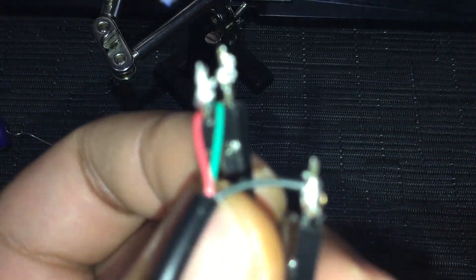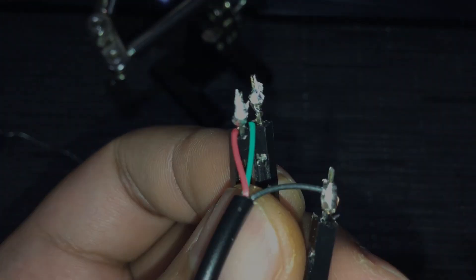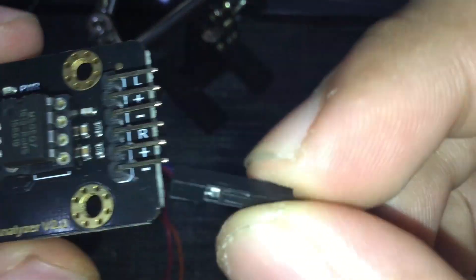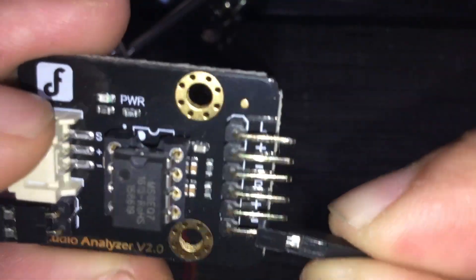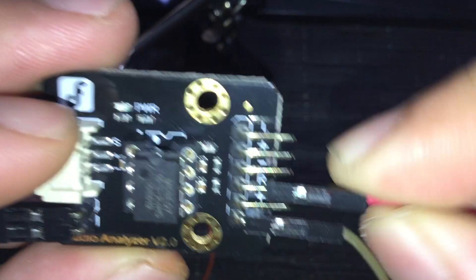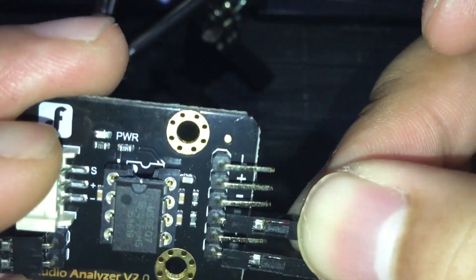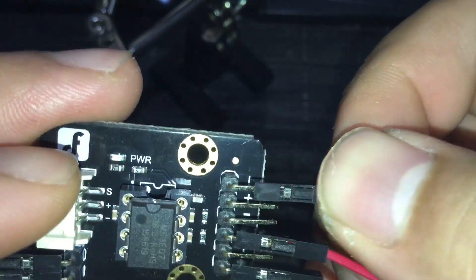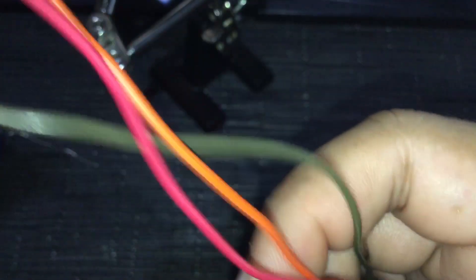There you go, the soldering part is done. Time to connect the jumper cables to the module. Connect the ground lead of the headphone jack to the negative terminal or post of the module, the right channel lead to the right channel of the module and left channel lead to the left. And that's it.